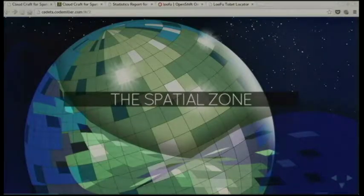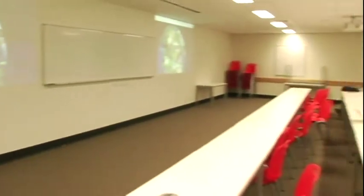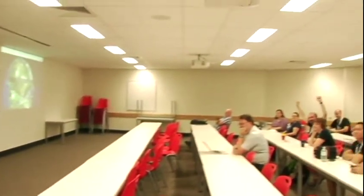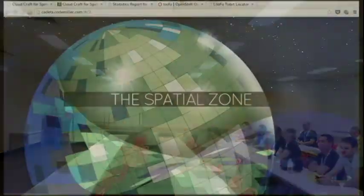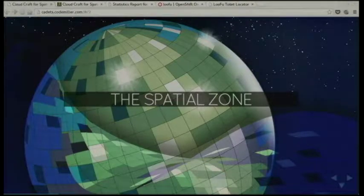To start off with the spatial part — can anyone tell me what shape the Earth is? The answer is ellipsoid. The Earth is not a perfect sphere; it's an ellipsoid, and we need to take account of that when making our mapping applications.